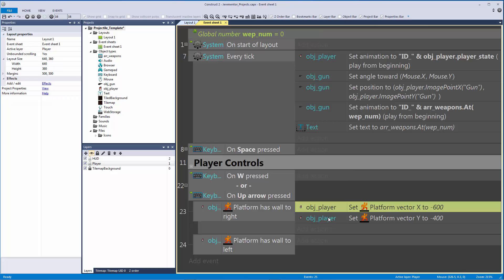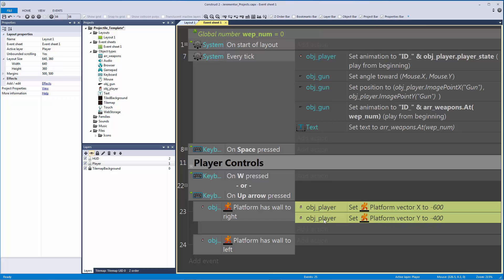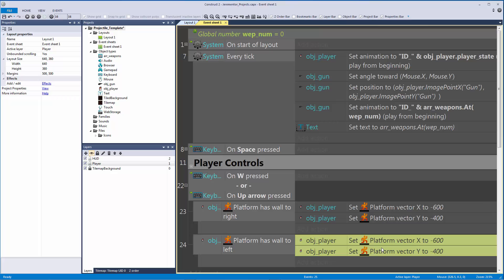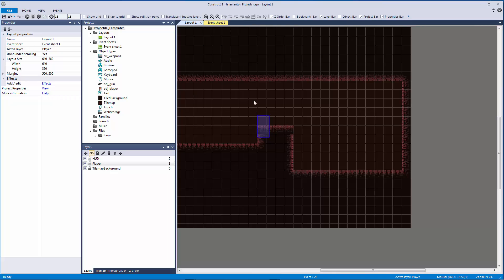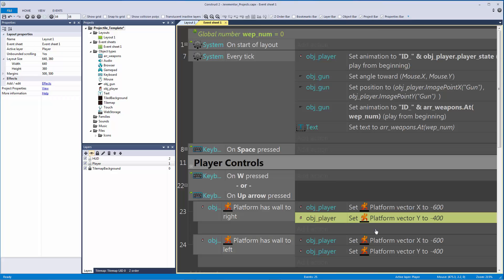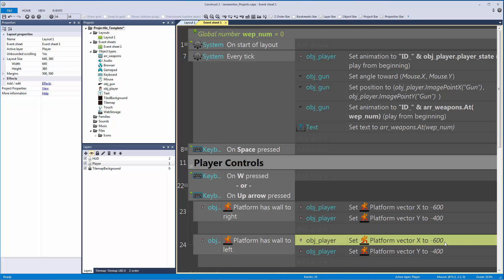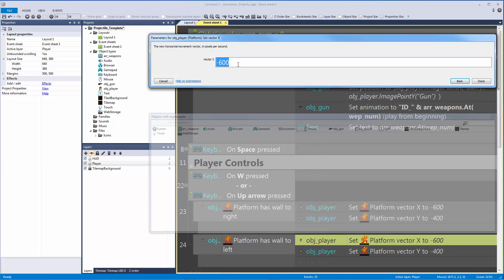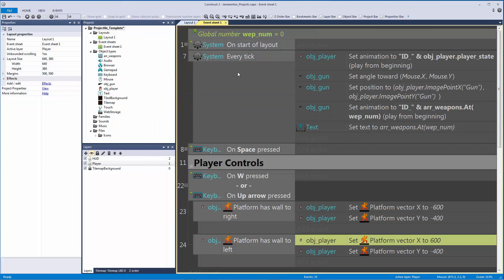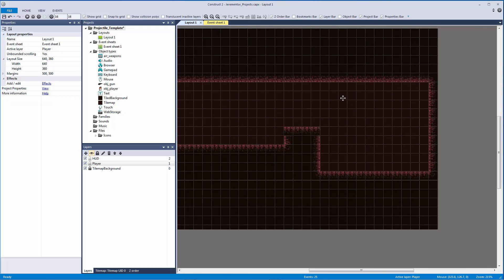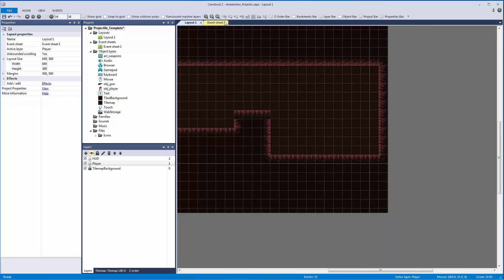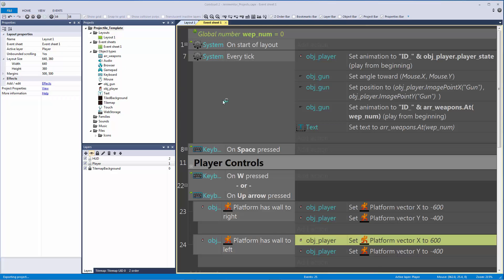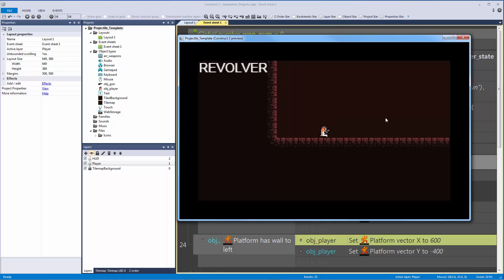Setting the vector X is not enough, so we also need to set the vector Y. Let's copy and paste this and set the vector Y to something like negative 400. Then I want to copy this block and paste it for the left wall condition. The Y is always going upwards so we don't need to change that — we only need to change the X. Since negative goes left, we need a positive number to kick out to the right.